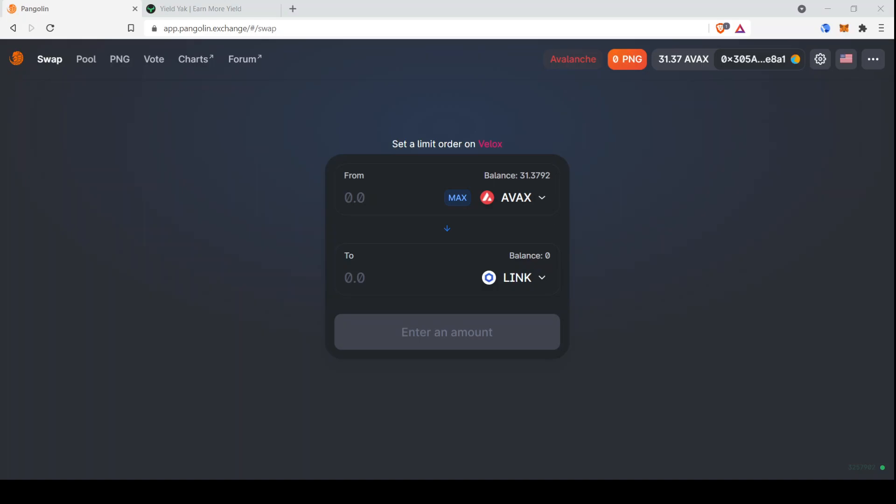And the way that you provide liquidity is that you provide liquidity between a specific pair. So for example, you could on Pangolin provide liquidity between AVAX and LINK. And if you were to do this, then anyone who trades between AVAX and LINK, a portion of their fees would go back to you. The second thing to understand is that because of the way liquidity pools work as far as balancing out and determining the price, the two halves of the liquidity pool always have to be equal. So that means that if you're providing $1,000 of liquidity to this pair, you have to provide $500 of AVAX and $500 of LINK.